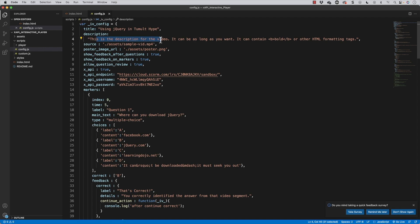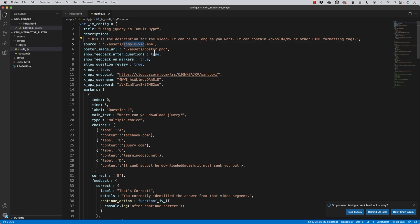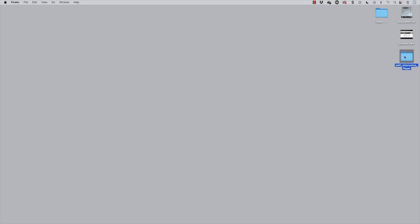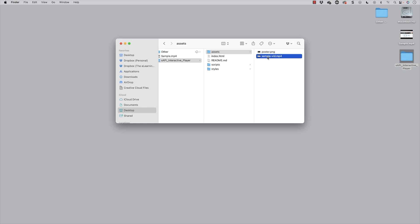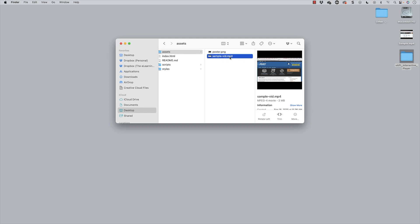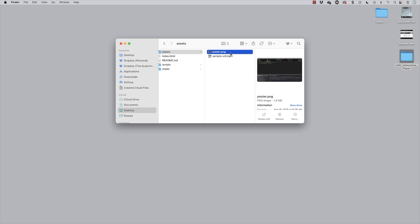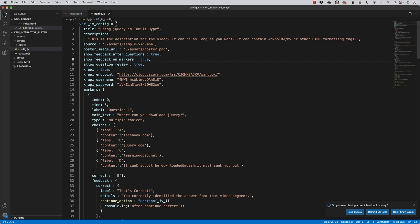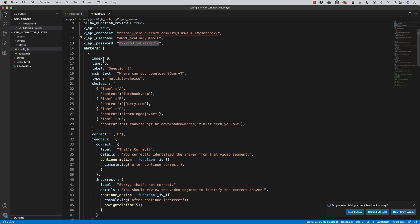This is where I can update the description, and this is where I can update what video it's pointing to. Right now that video is pointing to the sample-vid.mp4, and the sample poster is what shows up before the video plays. I can change that here. Now if I wanted this to send over to a learning record store, I can put in the endpoint, I can put in the username, and I can put in the password as well.